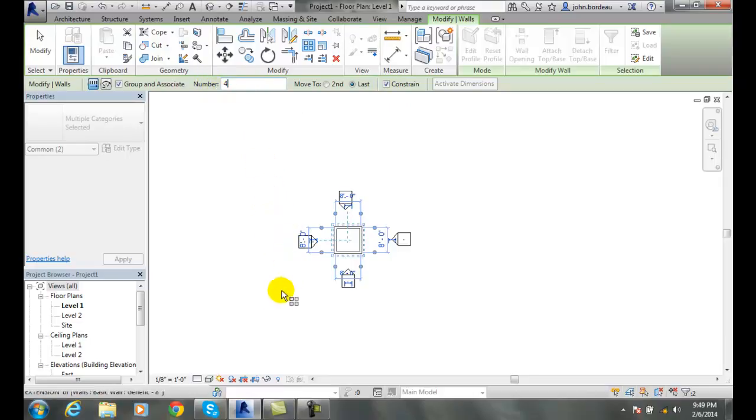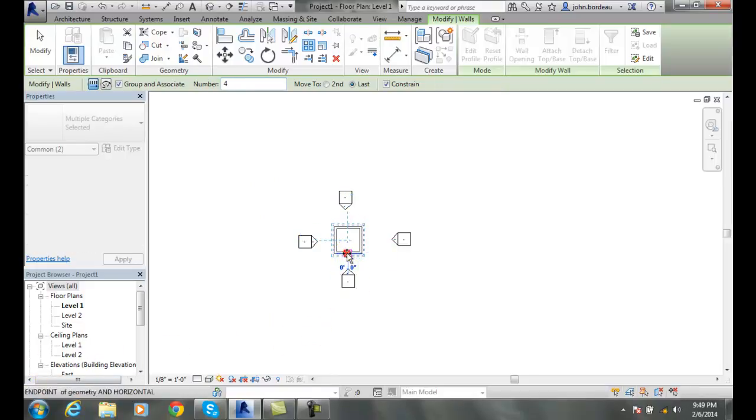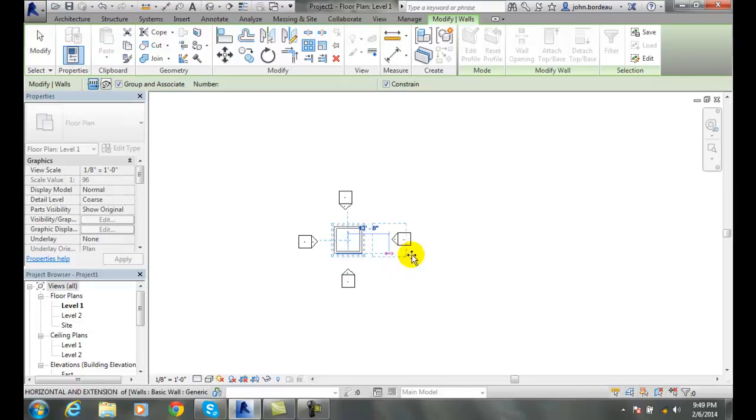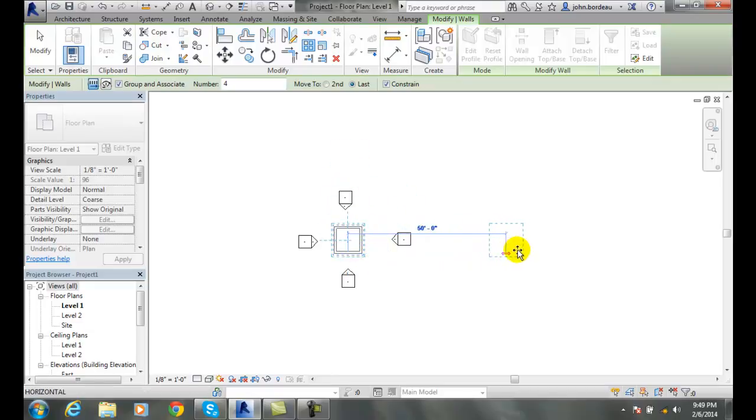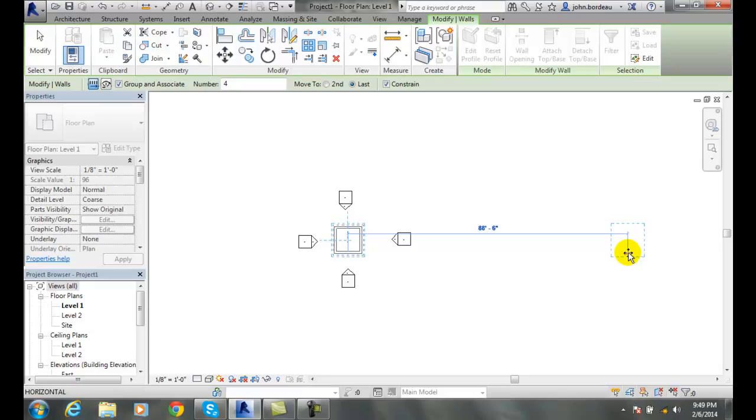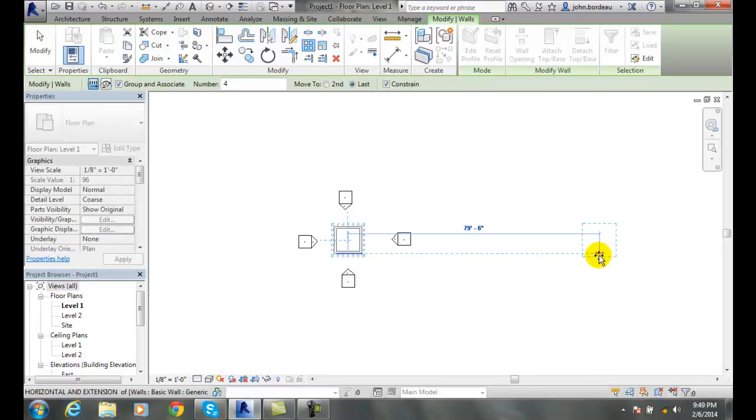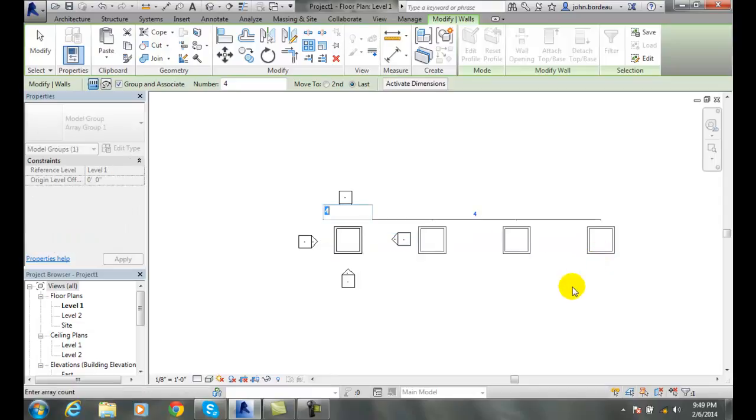And so now it says click to enter move start point. So I'll pick the midpoint. And now I can only go sideways or vertical. So I'll go sideways and I'm going to go out to say 80 feet. OK. And I'm going to click.